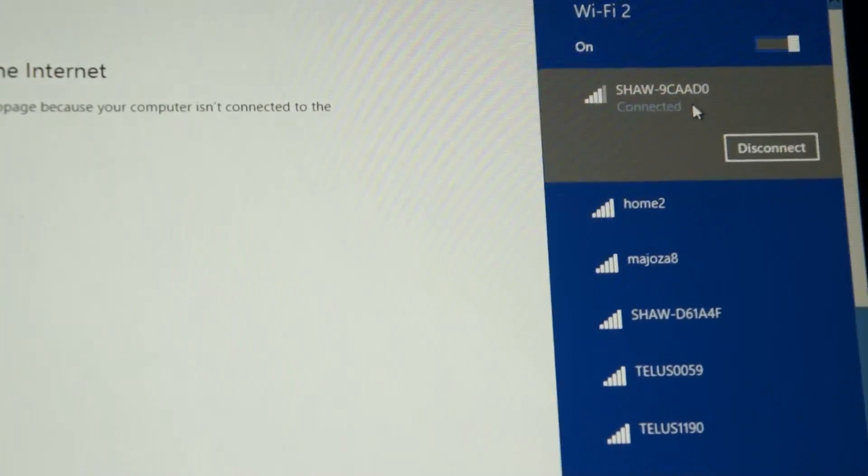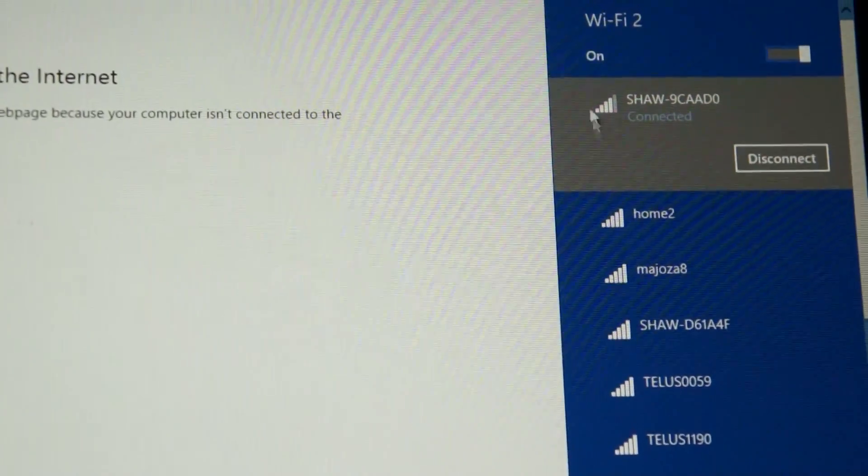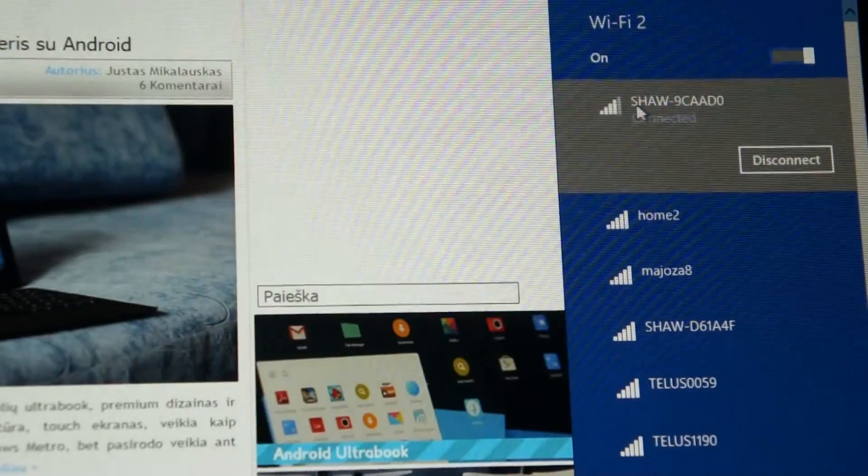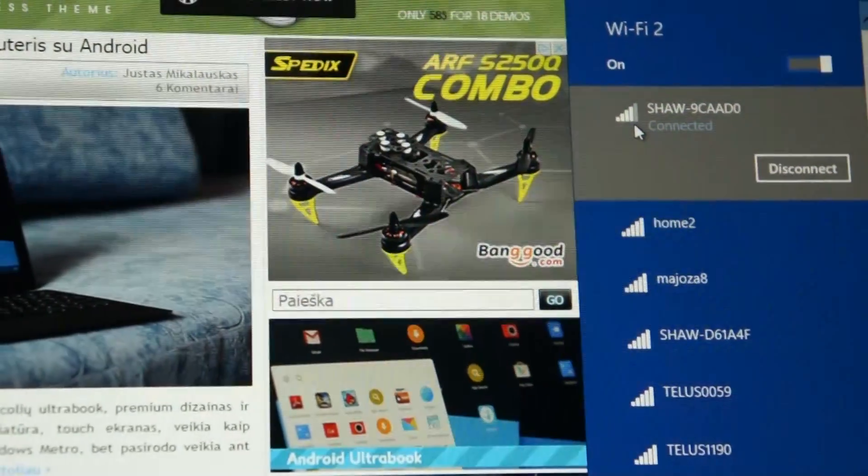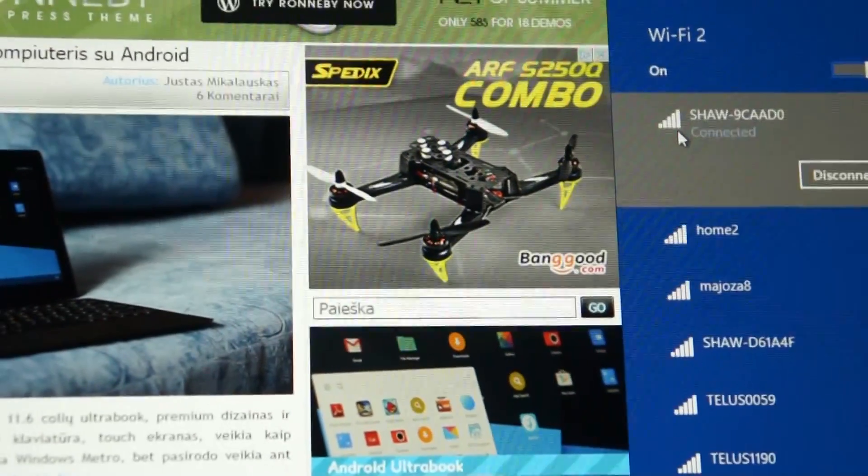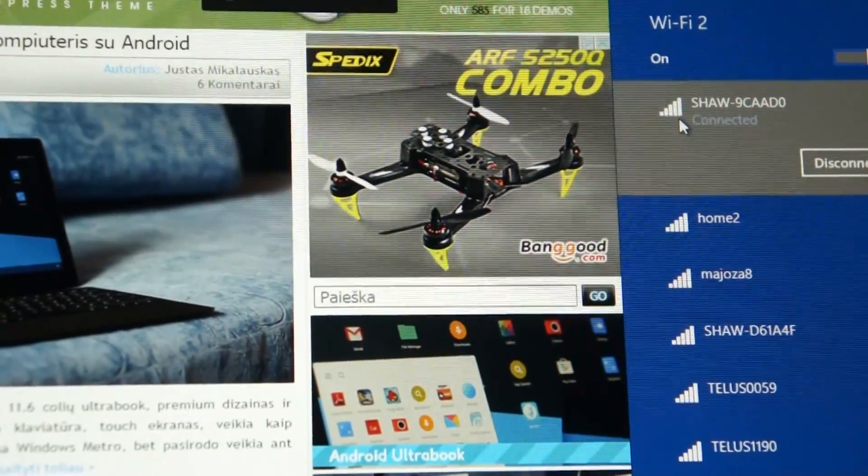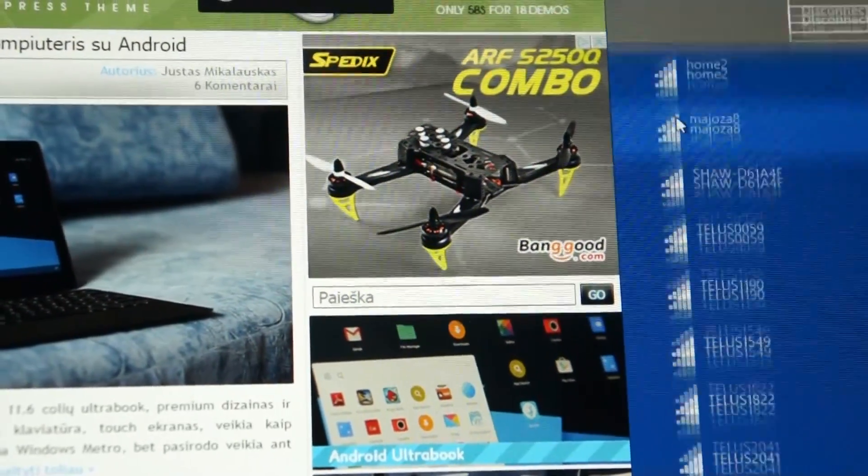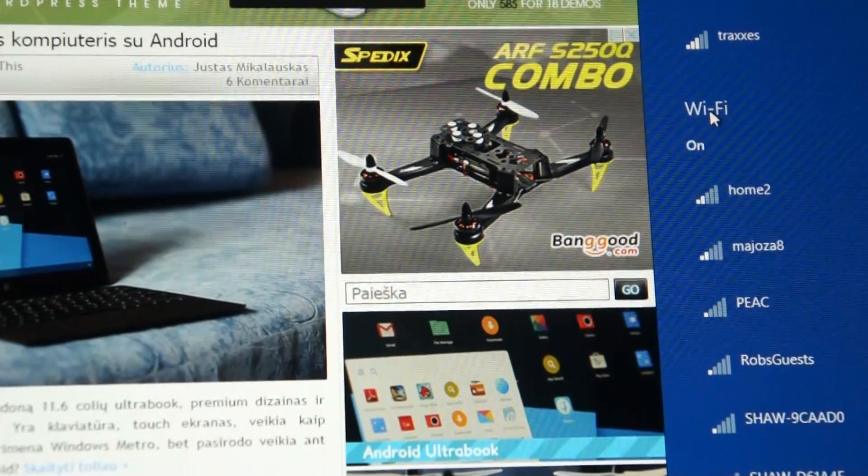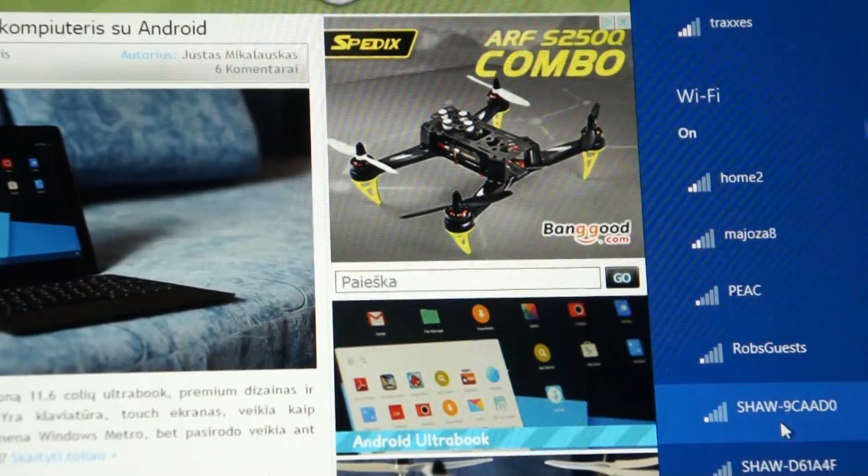Here is Wi-Fi 2 from the adapter. And look at the signal. Four bars out of it. It's even five bars out of five. And integrated Wi-Fi? One bar.